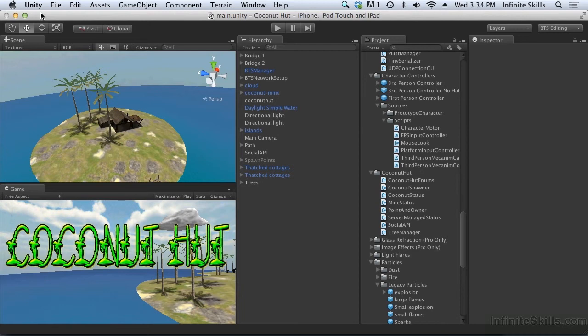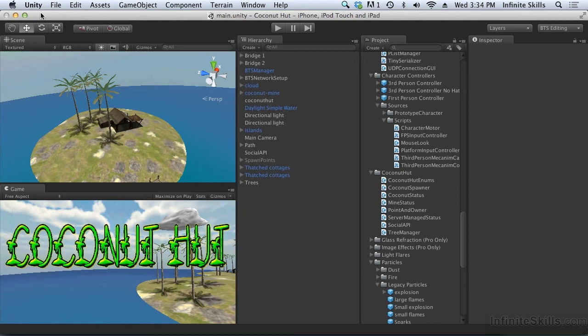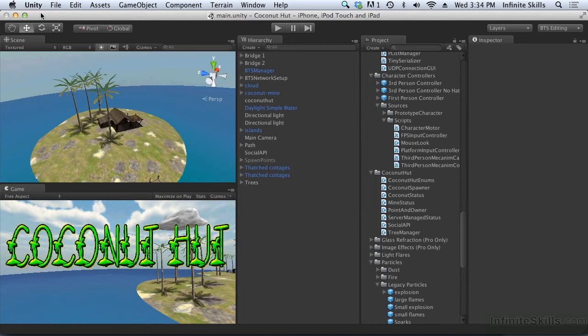The second thing is achievements have points associated with them. Each achievement has a maximum of 100 points and you have a maximum of a thousand points in total achievements for your game. So you might want to be a little bit stingy with points when you're assigning achievements. If you give them too many points, you can use up all of your achievements maybe before you wanted to. So think about your achievements really carefully before you start setting them up in Game Center.